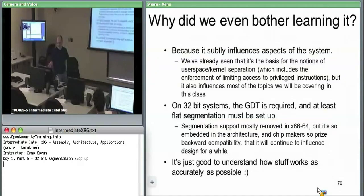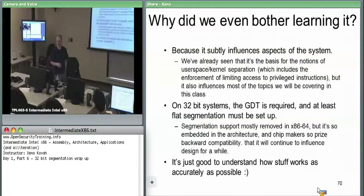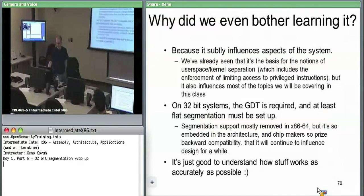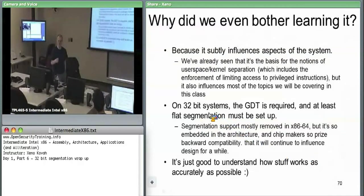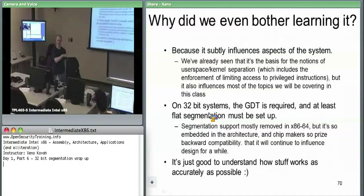It's good to know how stuff works in as much detail as possible. The key thing is: segmentation is required. The GDT is required. You always must have these segments set at least to a base of zero or something like that.